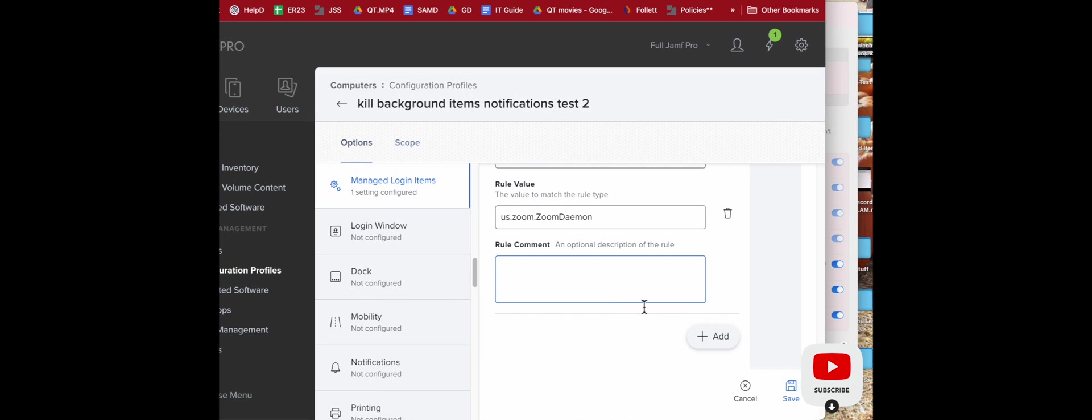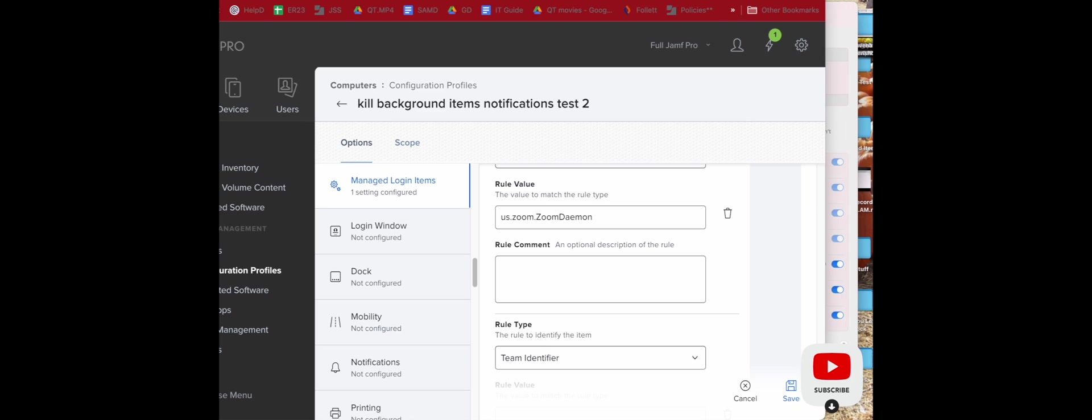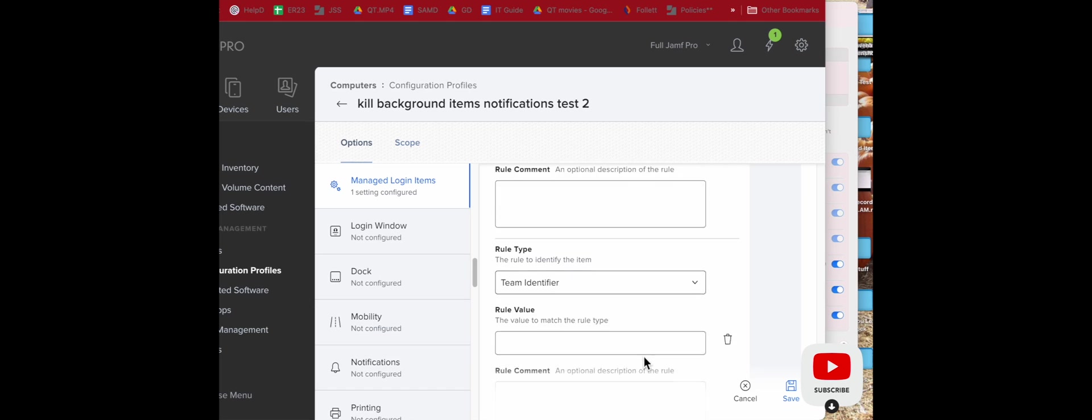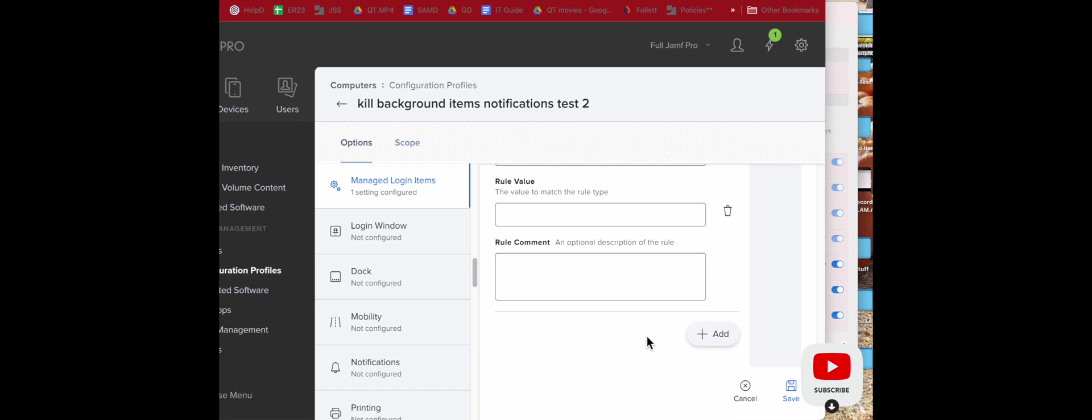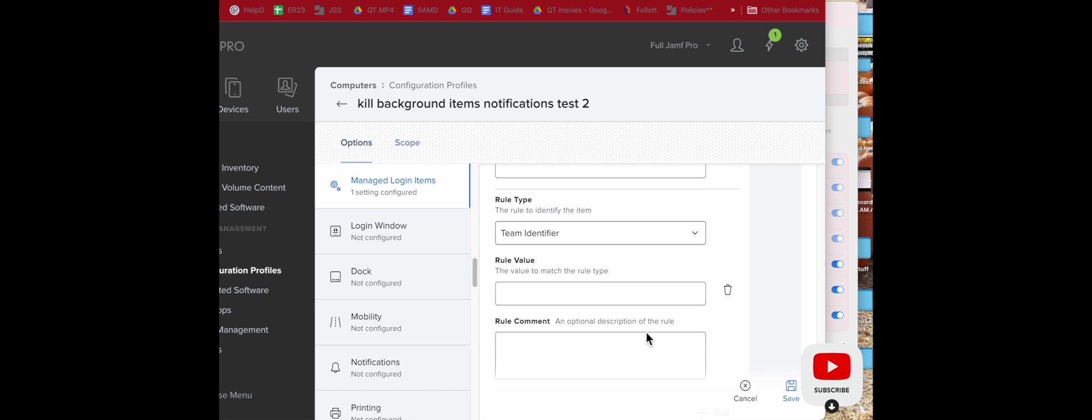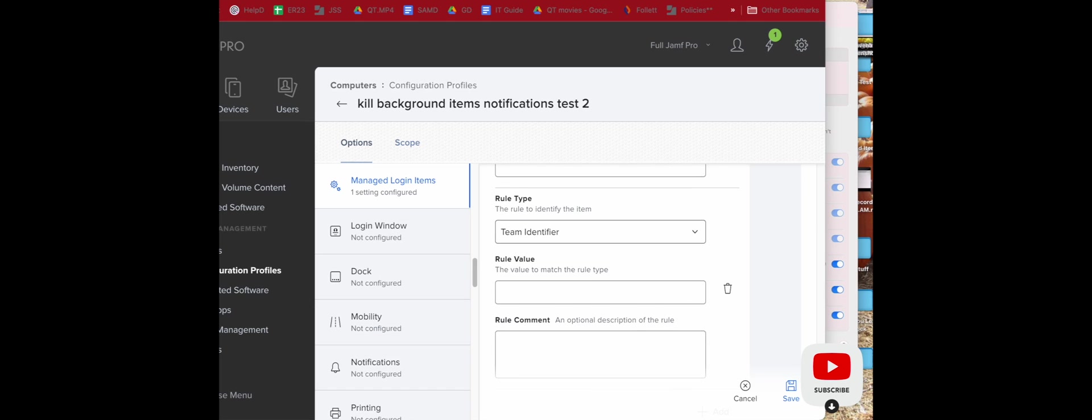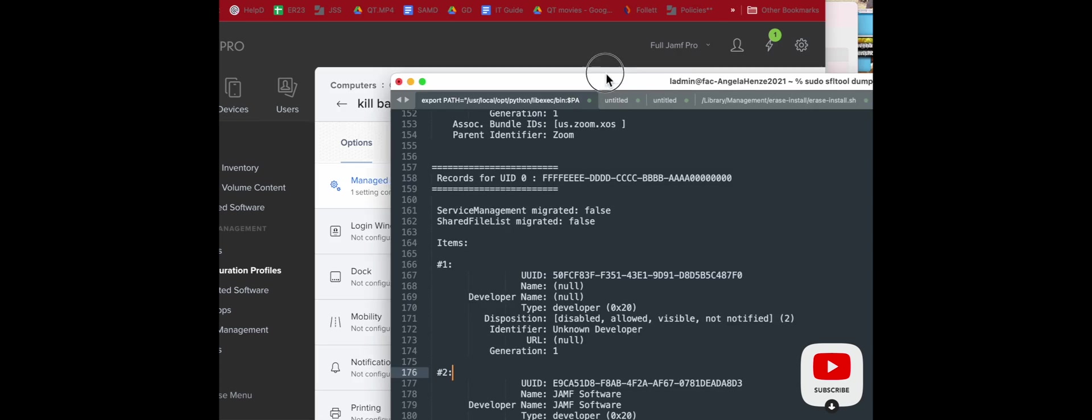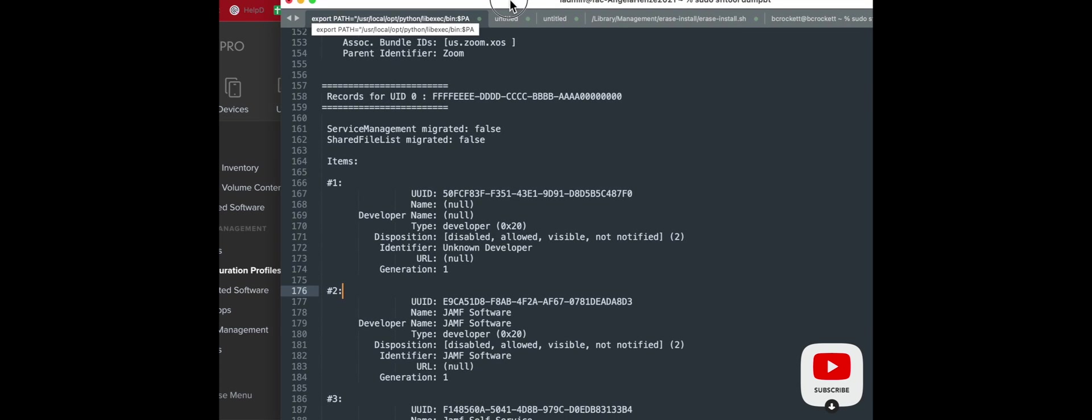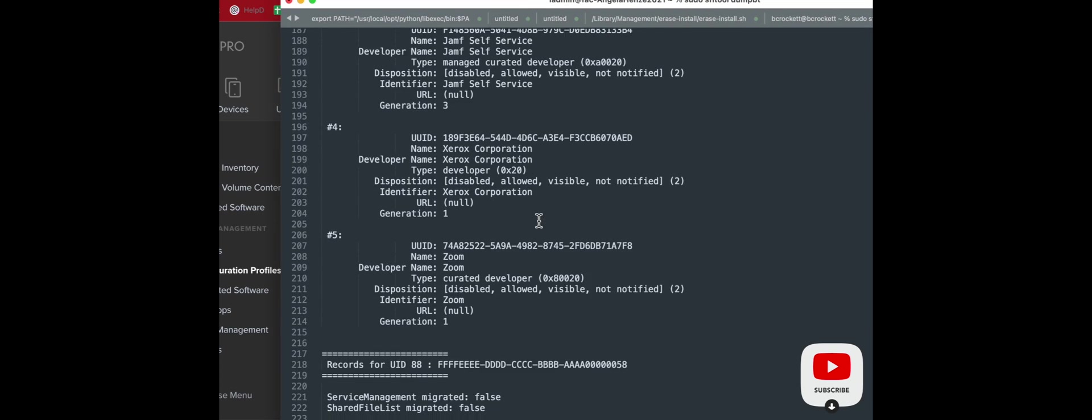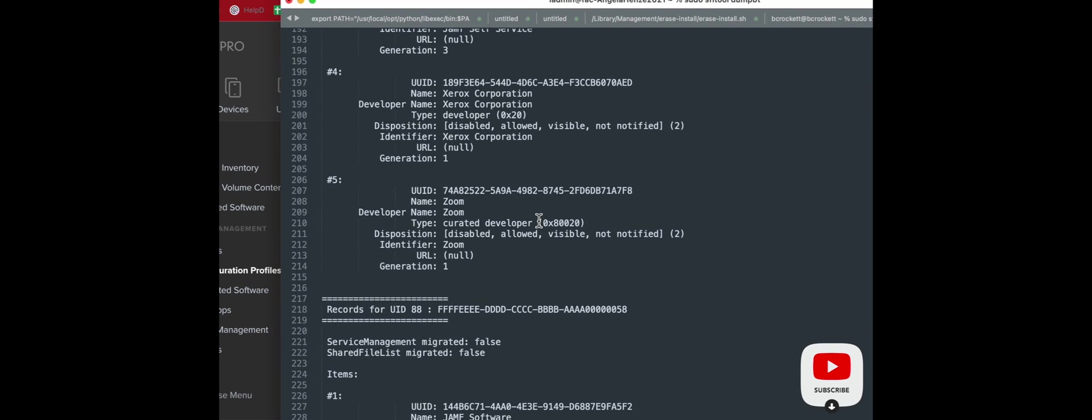So, logged into Jamf, we're at the computers, configuration profiles, managed login items, and this is where we're choosing these rule values and then rule comments. So in this case, we also have rule types, and we can just keep adding these in in a long chain until we get all the bases covered for every app. So that's what we're doing here. So let's scroll down. We'll add another one.